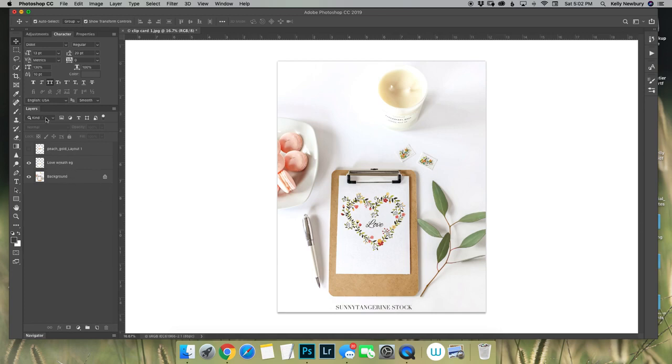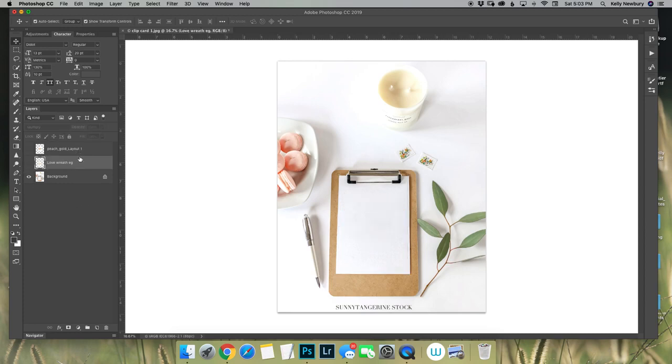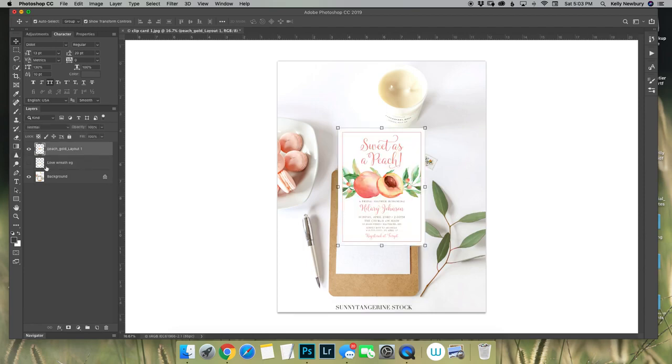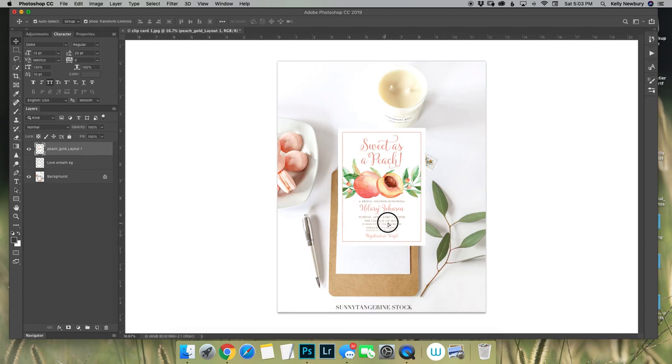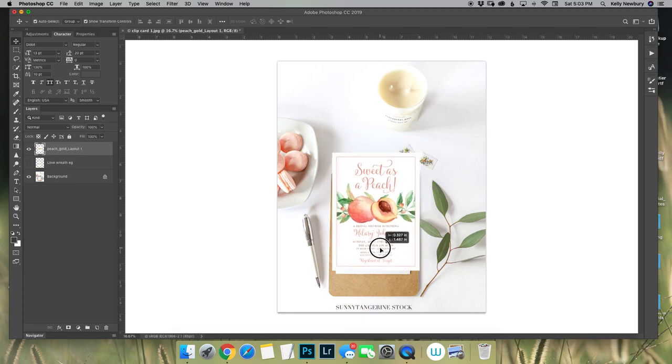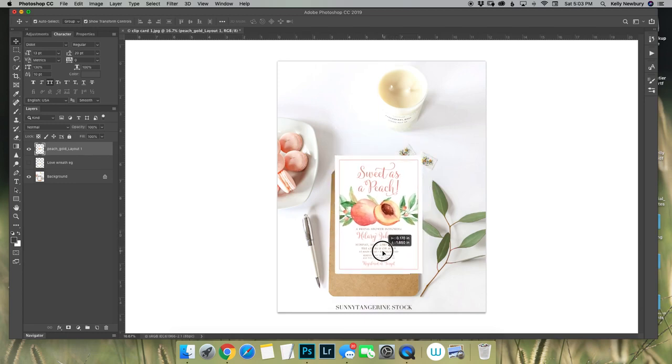It's so easy just making sure that you have it set to multiply and it's good to go. Now I will show you in a second example if you really have something that you want to fit perfectly on this card just move it into place here.